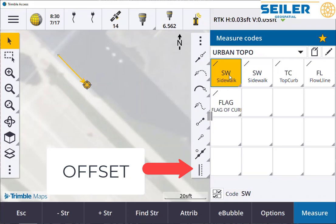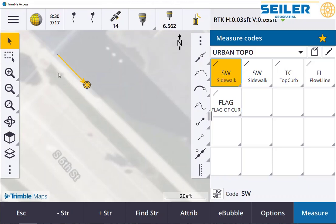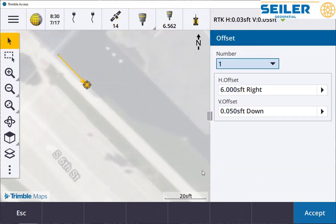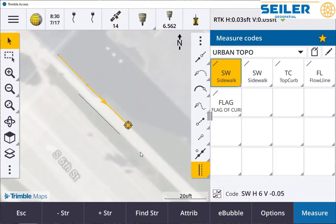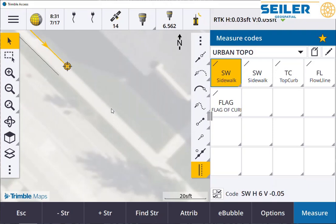Another tool built into the CAD measure toolbar is the offset command. I skipped it here on purpose so you could see the difference. By tapping on the offset icon, it's going to ask us how many offsets from this chain do you want — you can have up to four. The south edge of this sidewalk is six feet away and just a little bit lower. You can see now we have a parallel offset line measuring the other edge of the sidewalk.